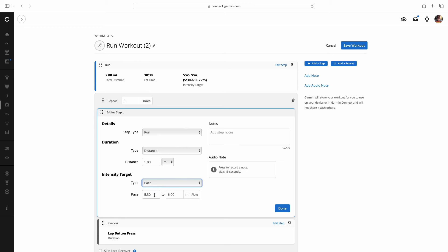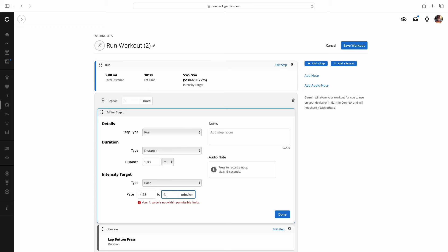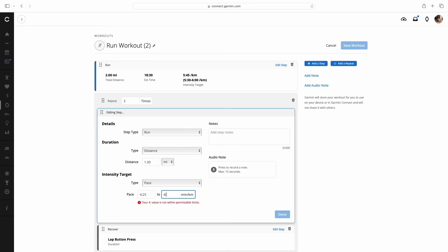I'm targeting to run these at 4.25 per kilometer. Remember this is in kilometers. I'm not running that fast in miles. Down to 4.30. And actually we're going to make this 4.20. So I want to be somewhere in the window. We've got that right. One mile. Pace 4.20 to 4.30. You're just going to click on done.